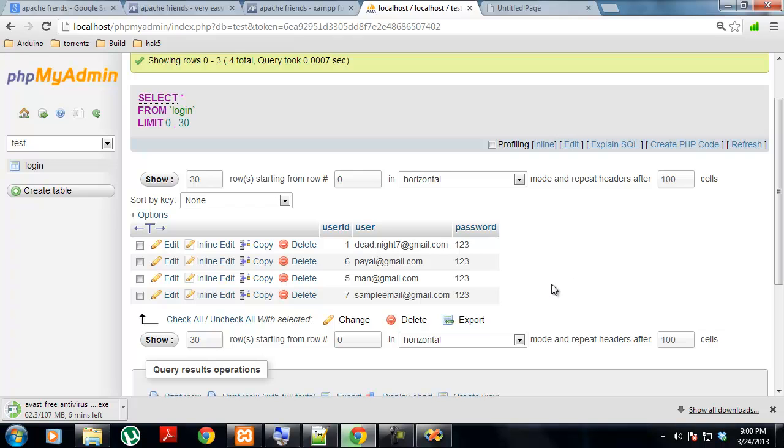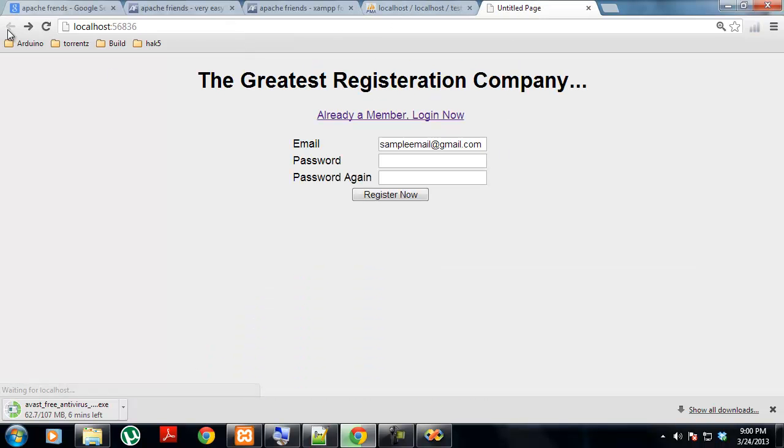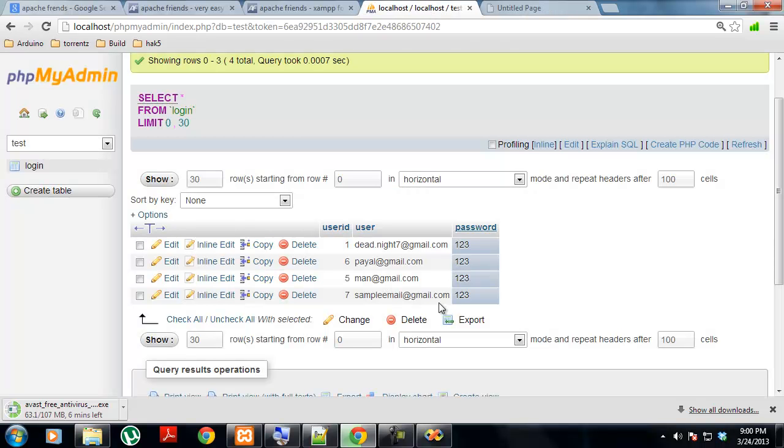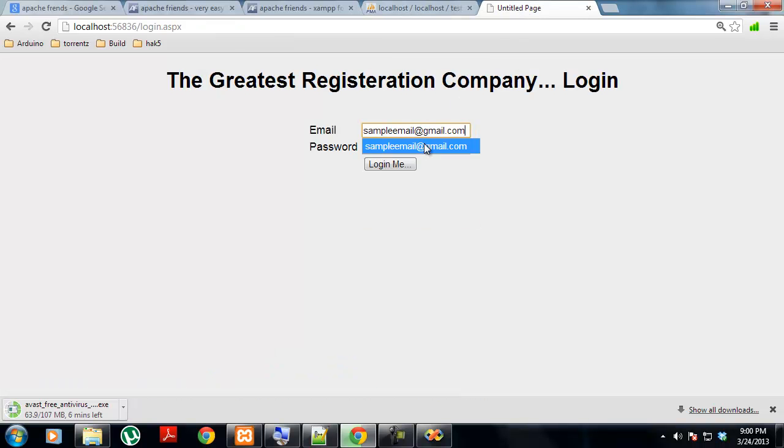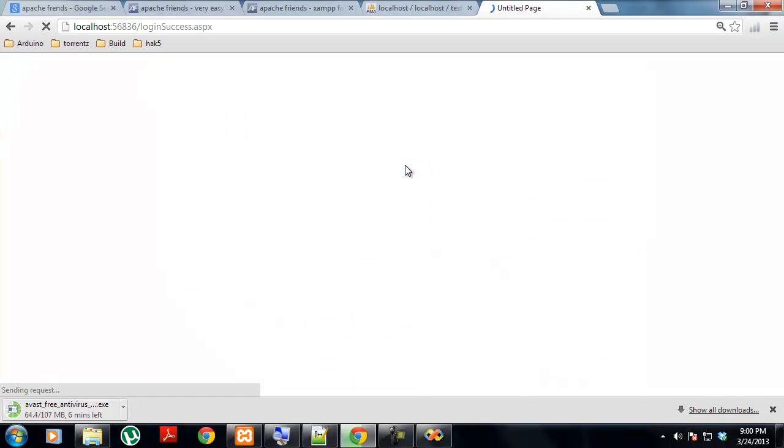Now as we have been registered, we can just log in. What was our login? Just copy this email and try to log into the system. The password was 123, so after the 123 we have been successfully logged in.